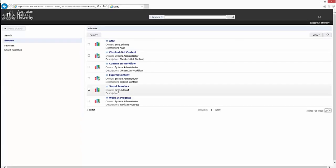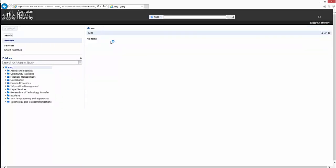When you log in, you'll be provided with one of two options. You can either select Search or Browse. Underneath Browse, if you select the ANU Enterprise Library, this will show you the content within the Electronic Records Management System.